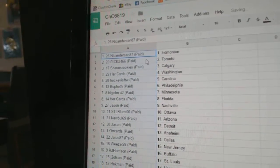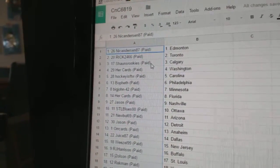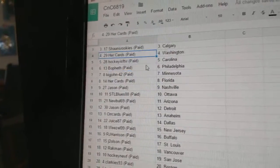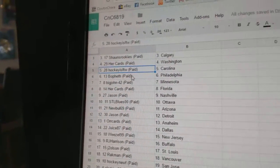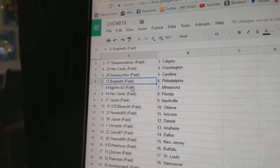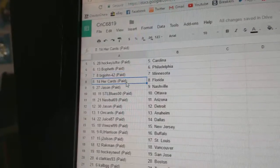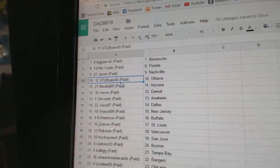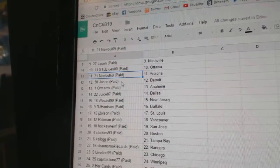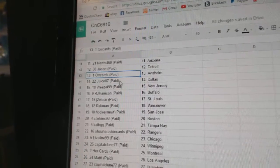So, Nick Anderson's got Edmonton, Rick's got Toronto, Sean's Rookies Calgary, Her Cards Washington, Hockey's for the Win Carolina, Bo Feth has Philly, Big John Minnesota, Her Cards Florida, Jason Nashville, STL Blues has Ottawa, New Bulls got Arizona, Jason Detroit.